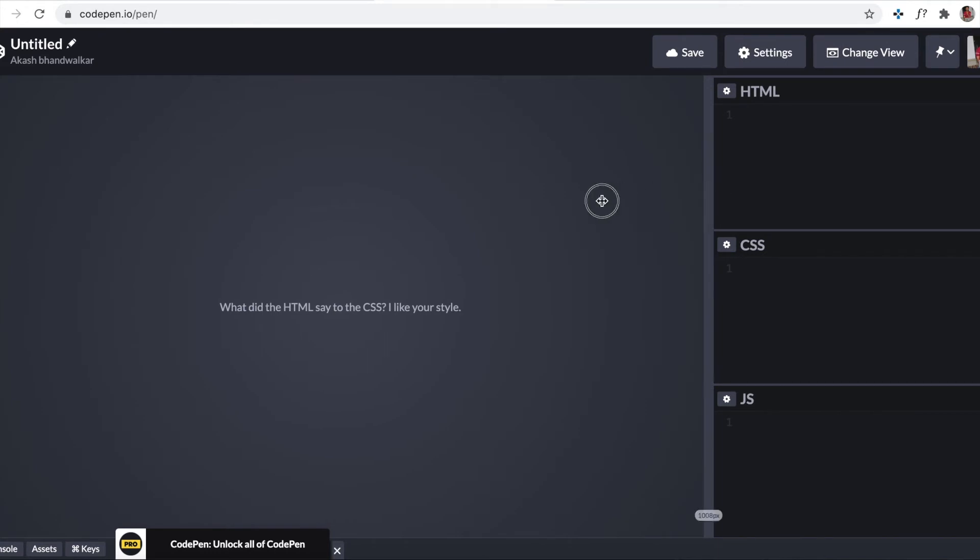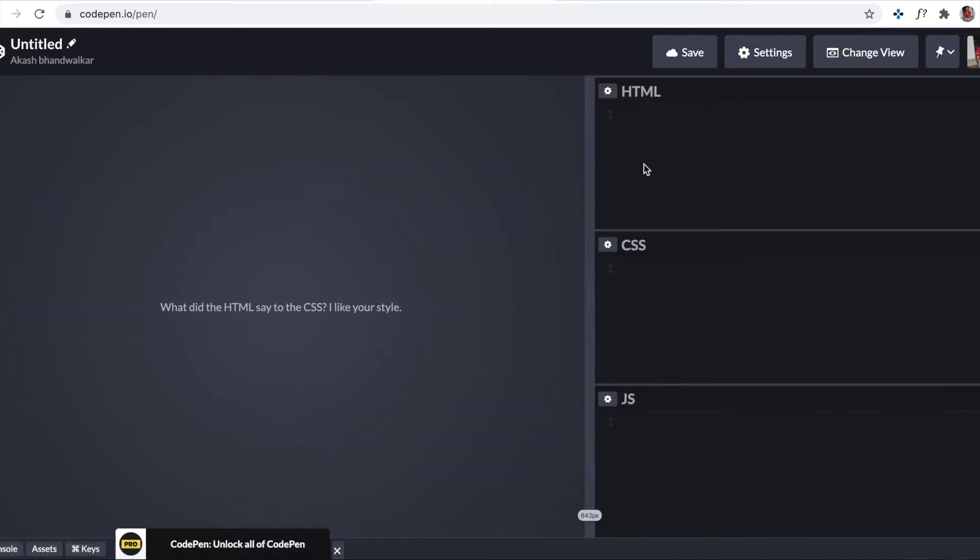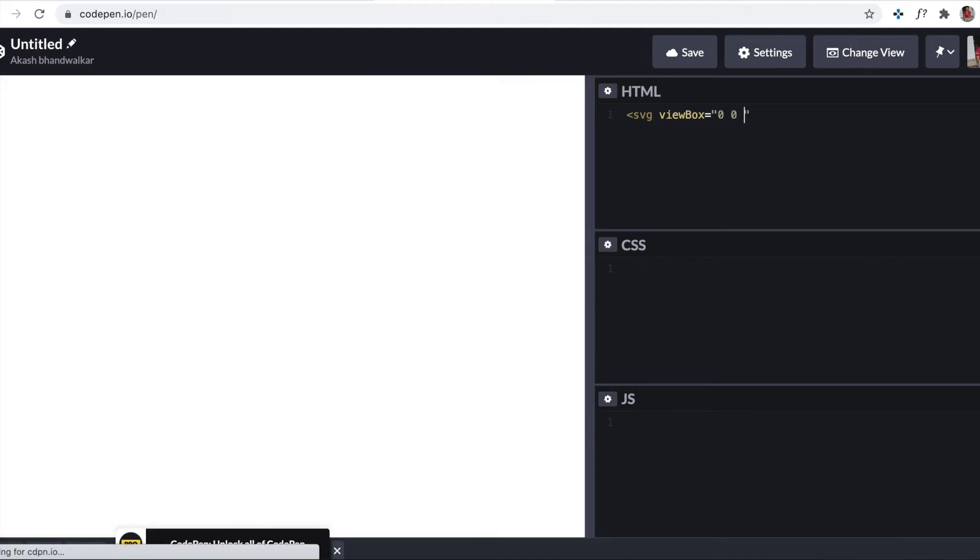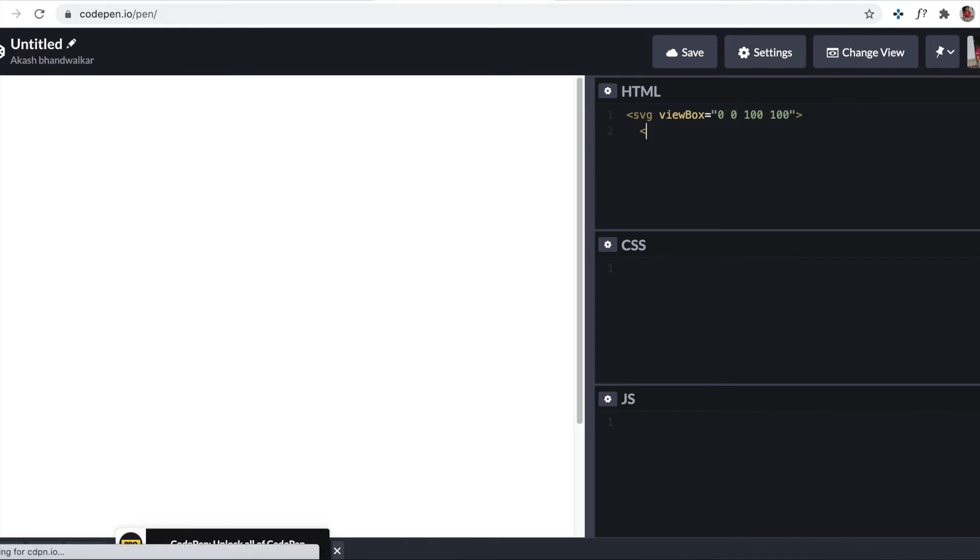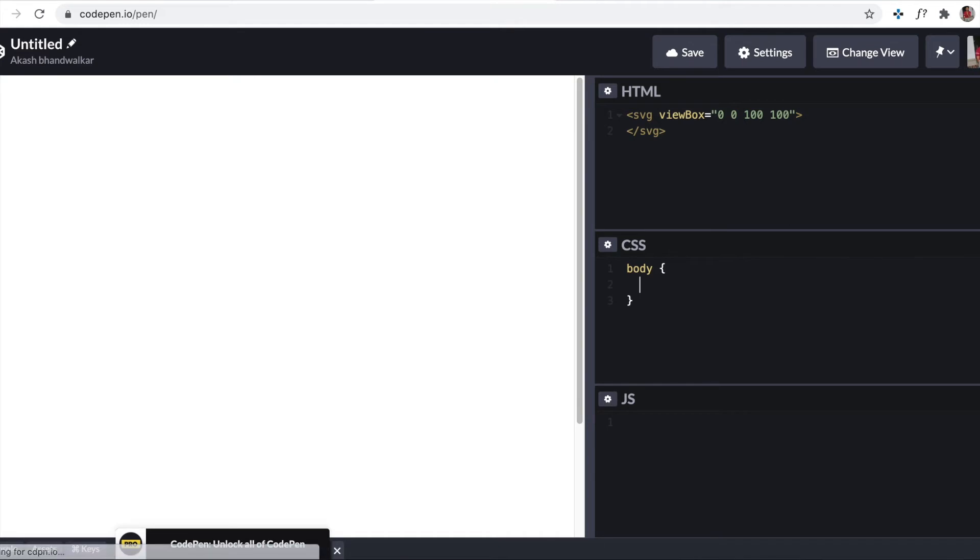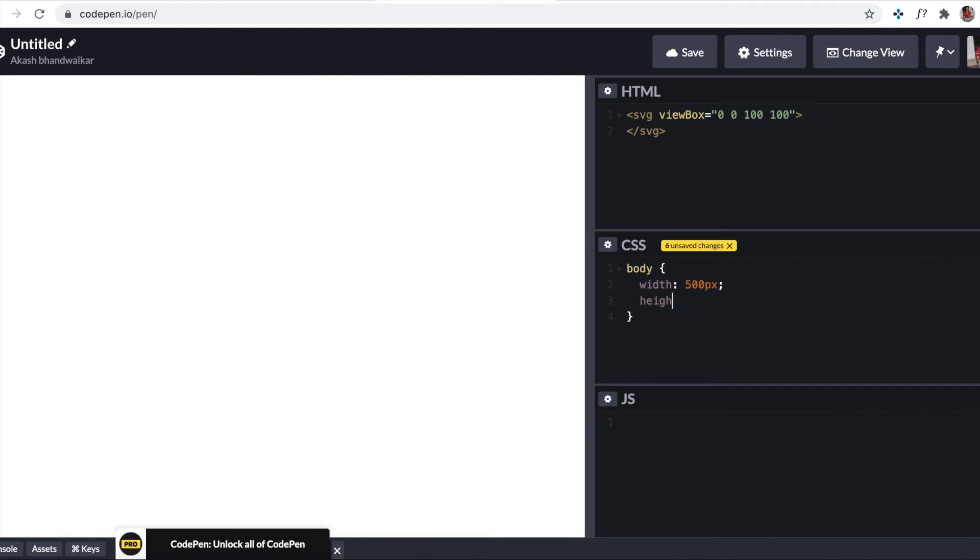I'll define my SVG element. SVG, I'll define my viewbox as 100 and I won't leave any x minimum width here. Now this will take entire width, so I'll assign some width to my body. Width I'll say 500 pixel and height as 500 pixel. You can apply same height and width to this SVG element as well.